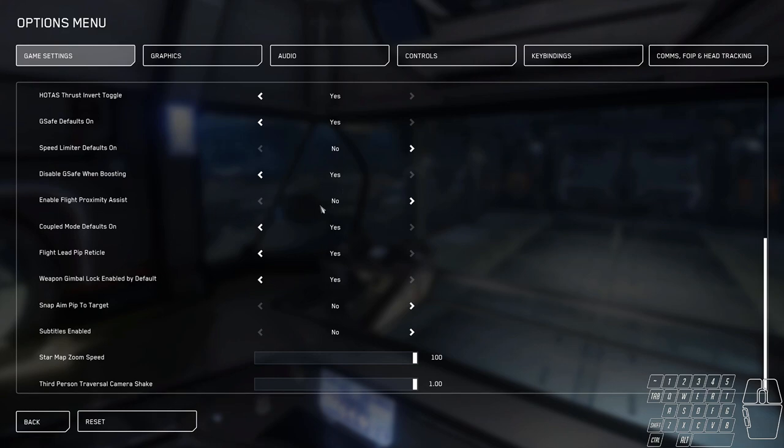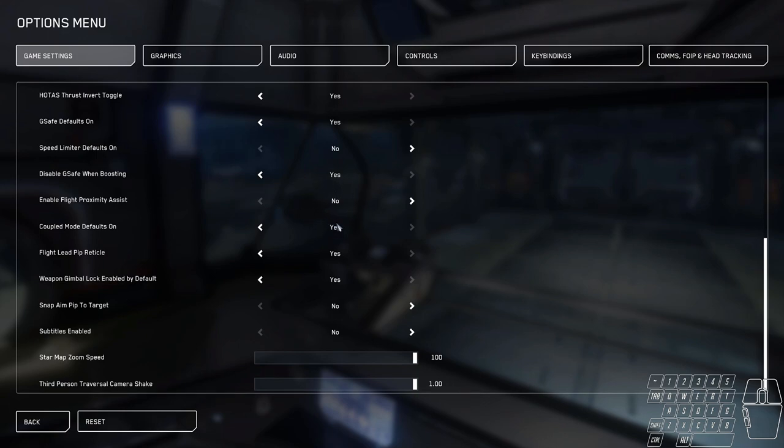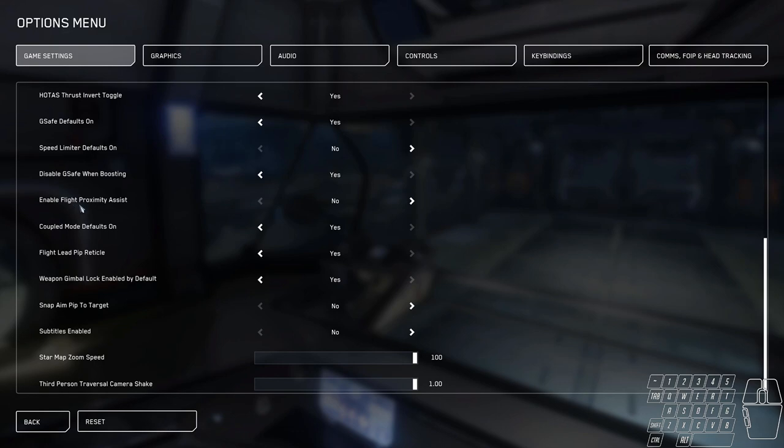G-safe when boosting, yes. Enable flight proximity, no. This is the new hover mode feature. It's defaulted to yes. I turn it to no, and it's just like flying in 3.5 without hover mode. I don't like anything to assist my ship, so I turn that off. That is one of the newer options for 3.7, by the way.